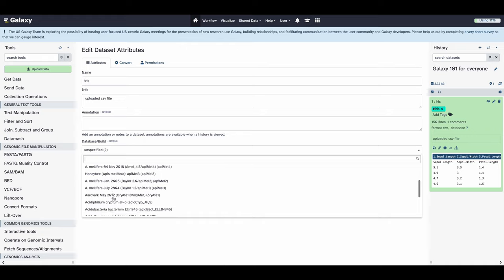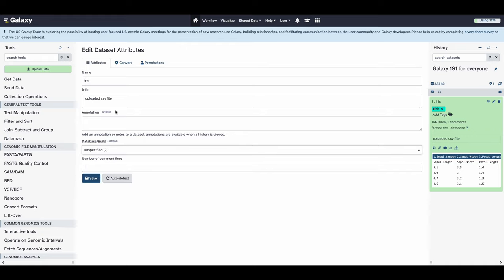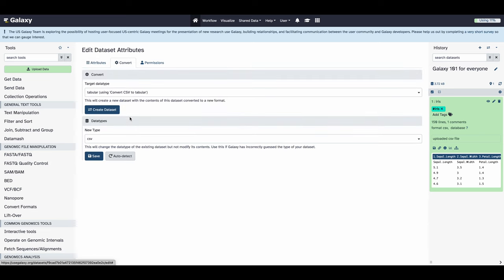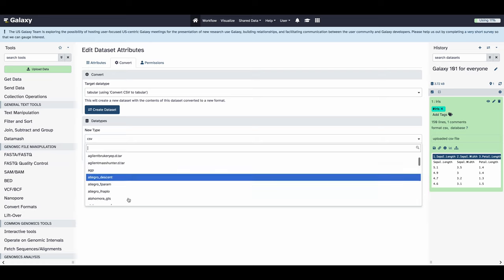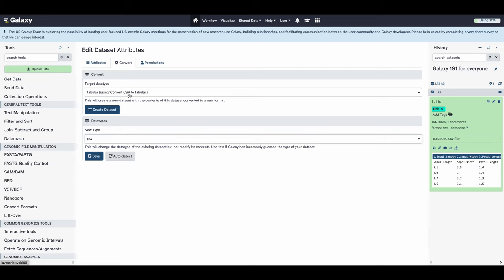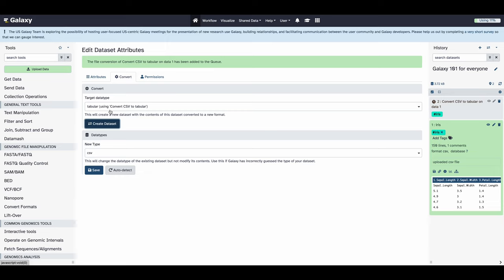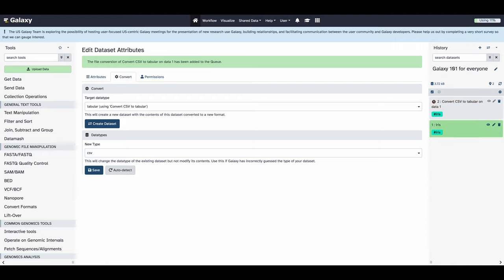Then we will click the pencil to edit the metadata of this data set. You can see here that you can change the name, you can change the associated genome of the data set, but we're going to be looking at the data type of this file. If you click on the data type drop-down on the bottom, that will let you manually assign the data type of this data set without changing anything about the data set. However, if you'd like to convert this data set to another format, you can use the converts tool at the top. Here we're going to be converting this from a CSV file to a tabular file. Select your chosen conversion, and then click create data set, and it will be generated in the history.